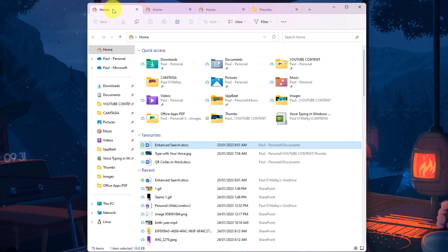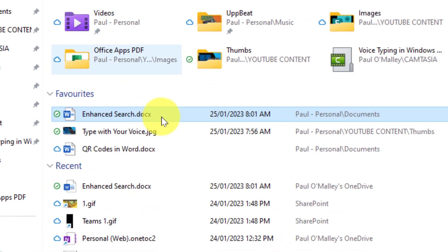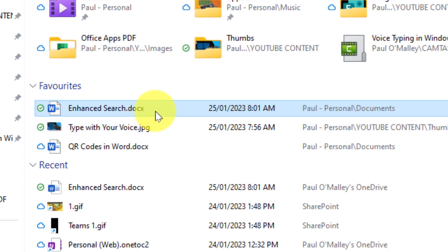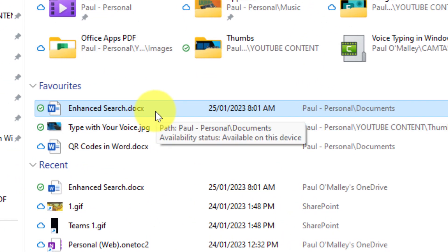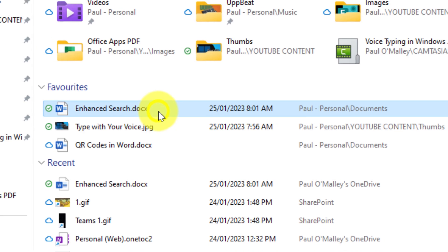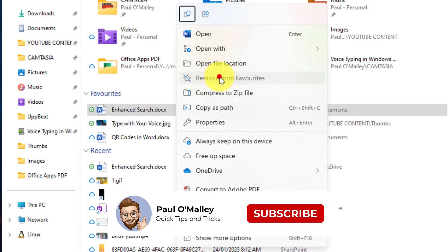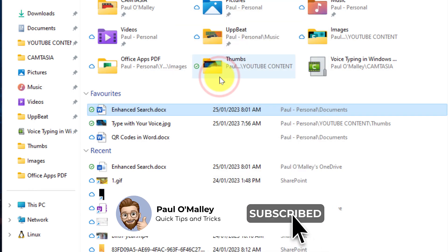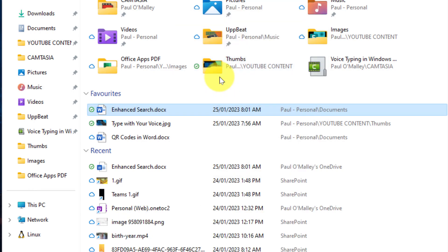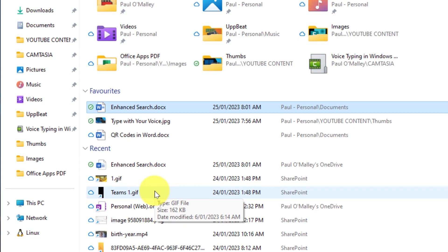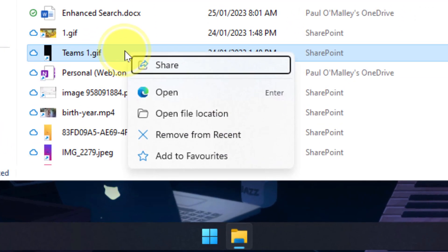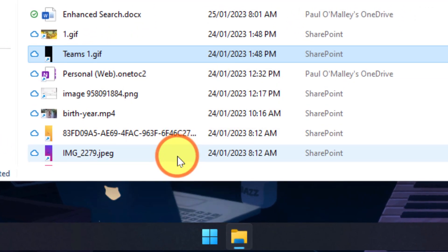Now let's move on to the new section of Favorites. If I want to remove this document from my favorites now that I no longer need it, I can simply right click on that file and select the option in my context menu that says Remove from Favorites. But if I wanted to add a file, say for instance the Teams 1 GIF that's located in my Recents, I can simply head down to there, right click on that particular file and select the option that says Add to Favorites.